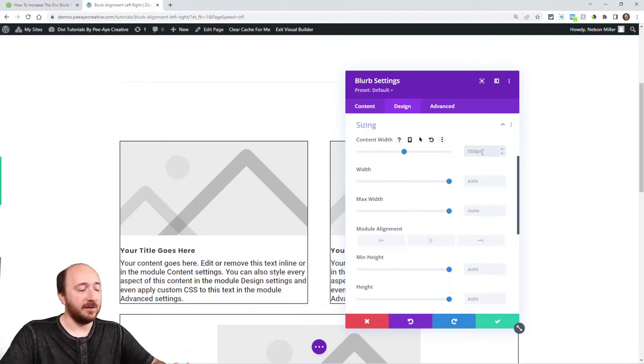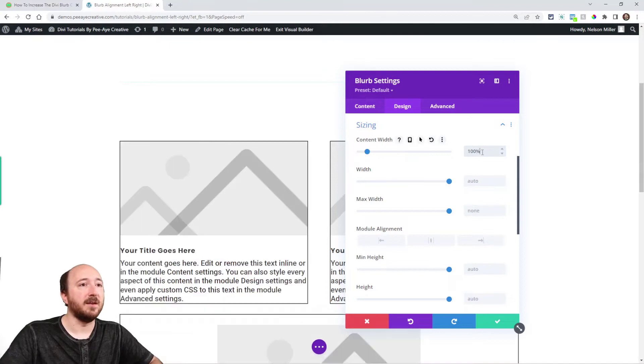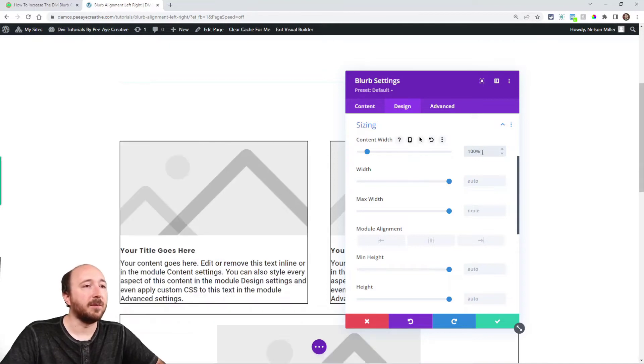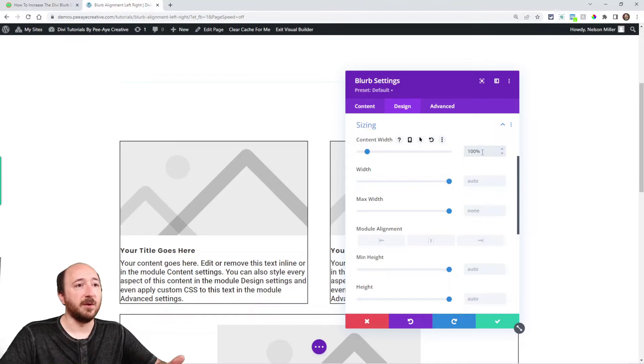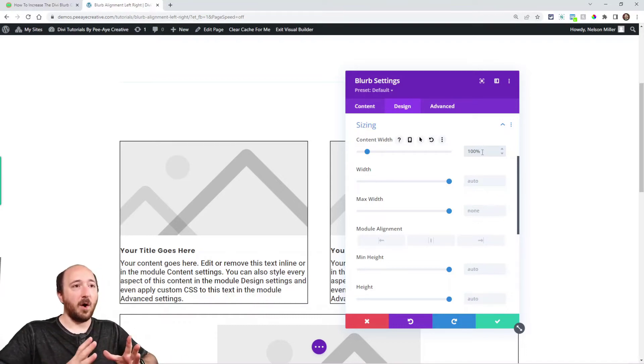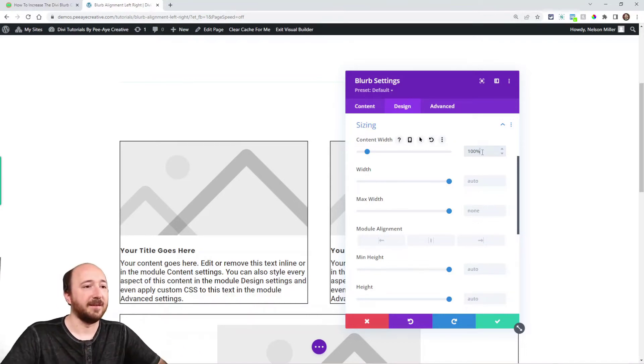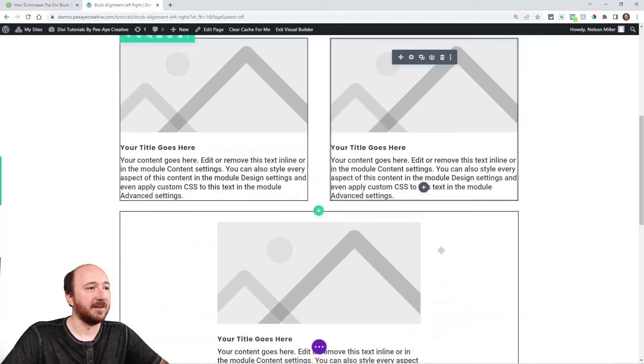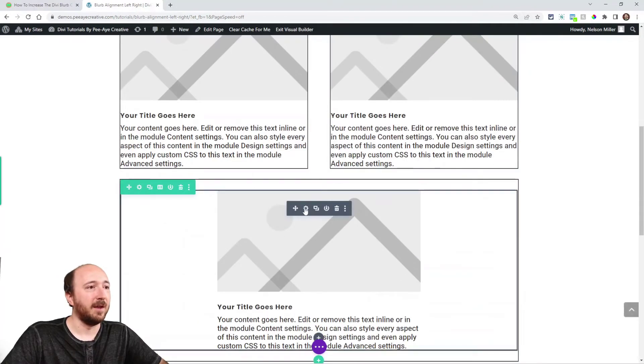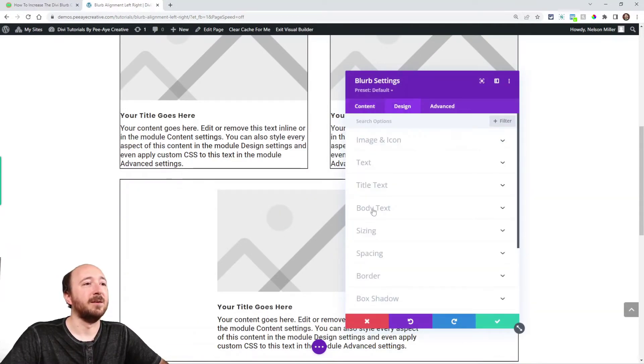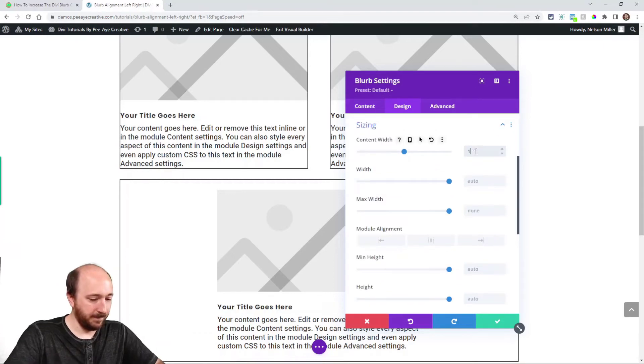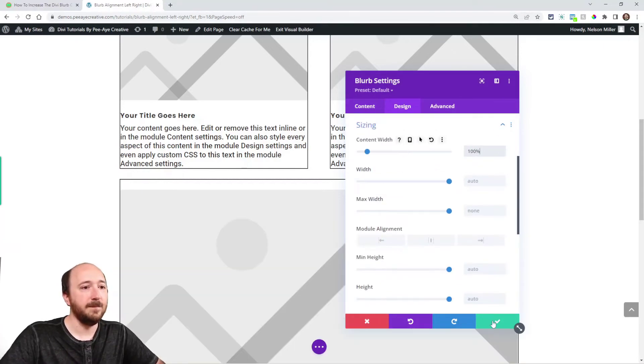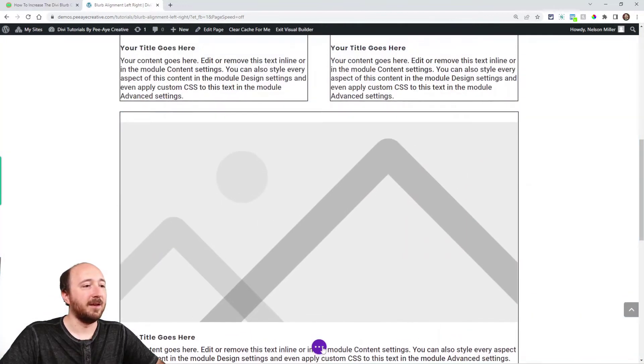All we have to do here is type 100%, and we override that. Now this blurb is going to be 100% wide. The content will always fill that container. Let me just show you the comparison. In fact, I'll update this one as well. And you can see right there, it already has filled up the row.